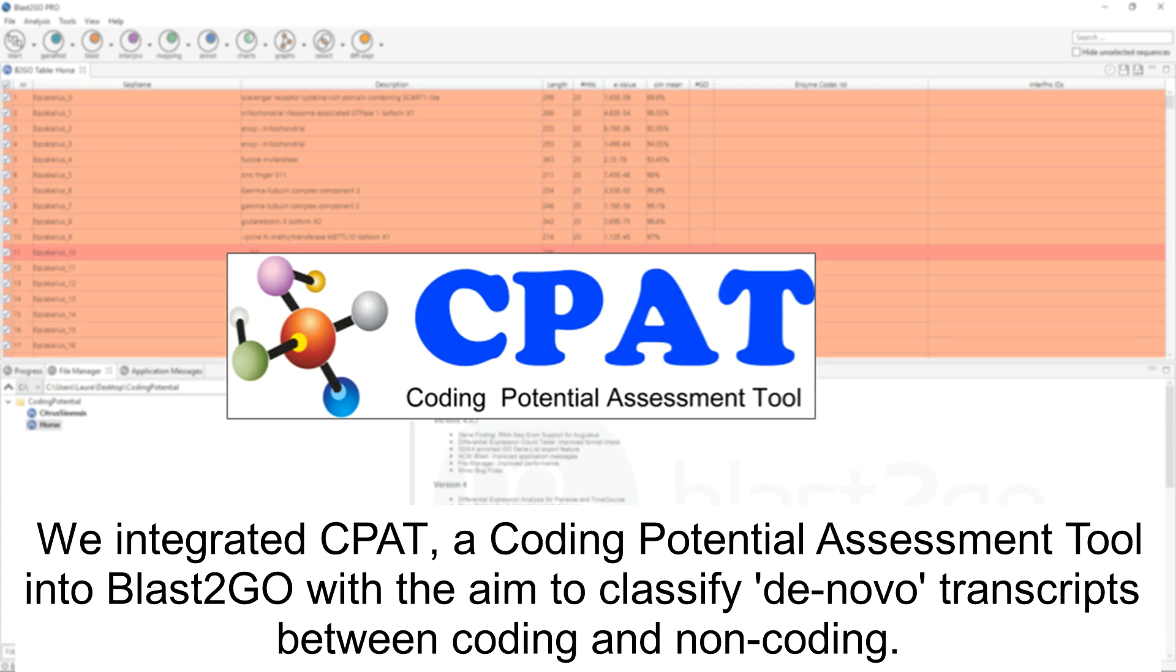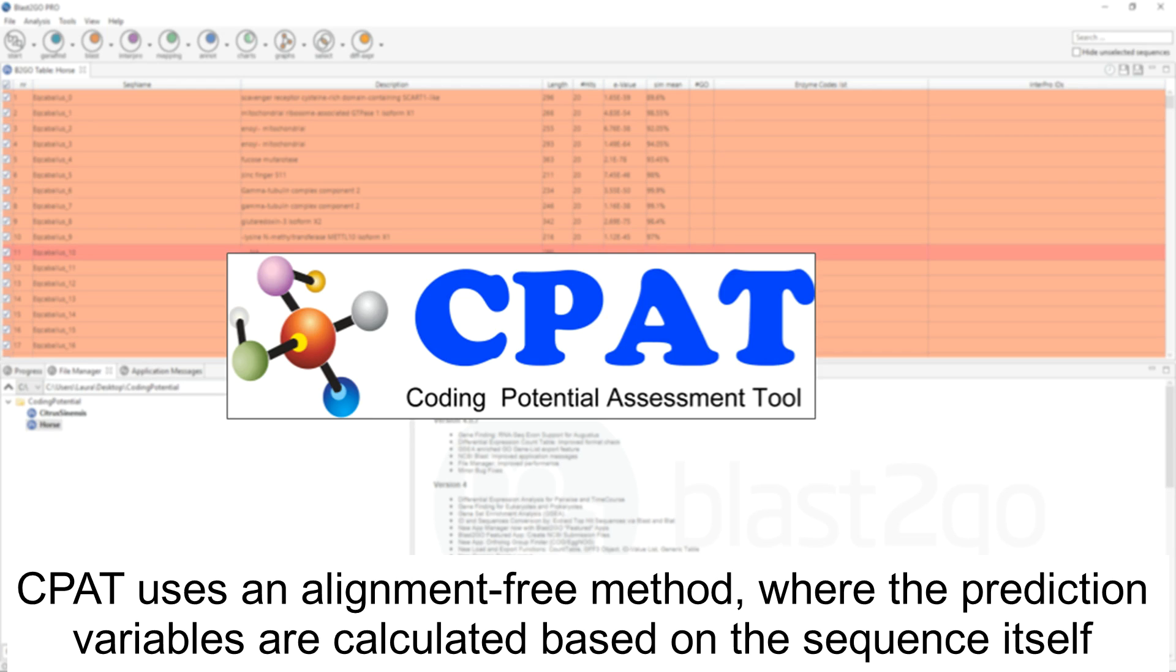We integrated CPAT, a coding potential assessment tool, into BLAST2GO with the aim to classify de novo transcripts between coding and non-coding sequences. CPAT uses an alignment-free method where the prediction variables are calculated based on the sequence itself.